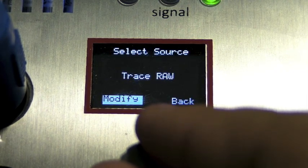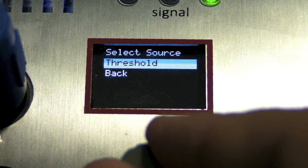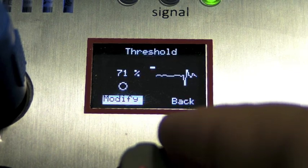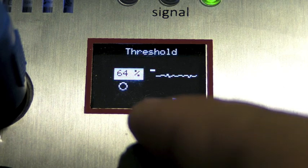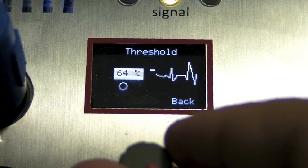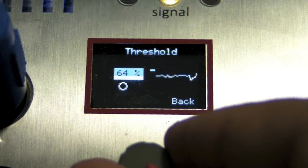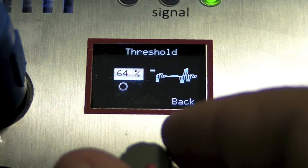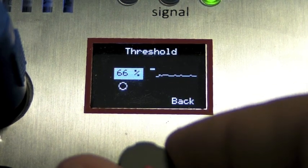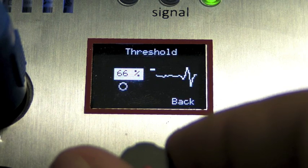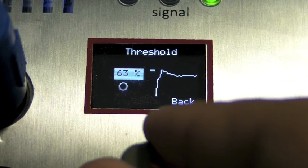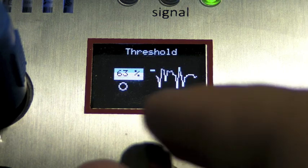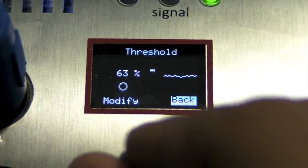This is for the configuration of the gate output. You can see the raw wave in this case on the right and you can select the threshold that triggers the output. By checking on the back, you will save the parameter.